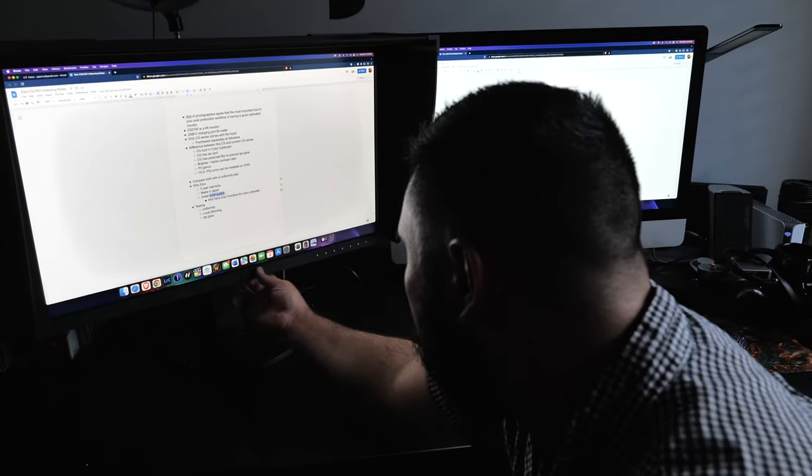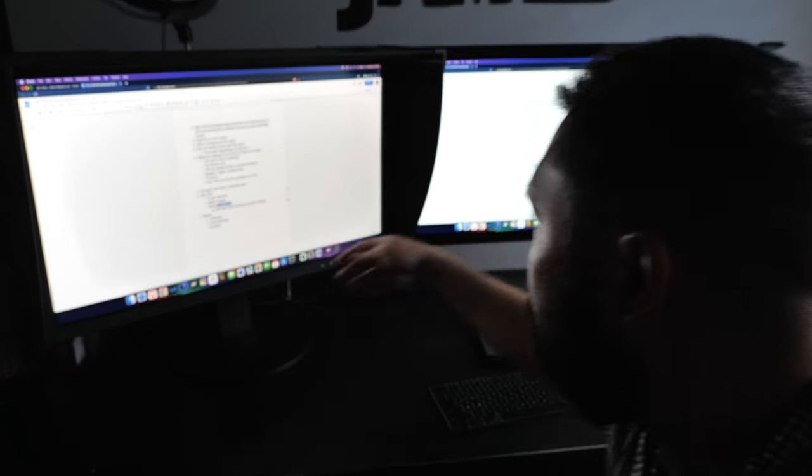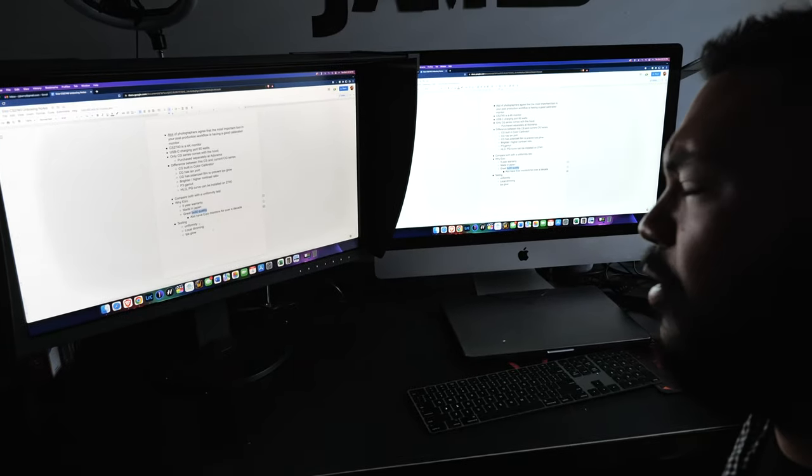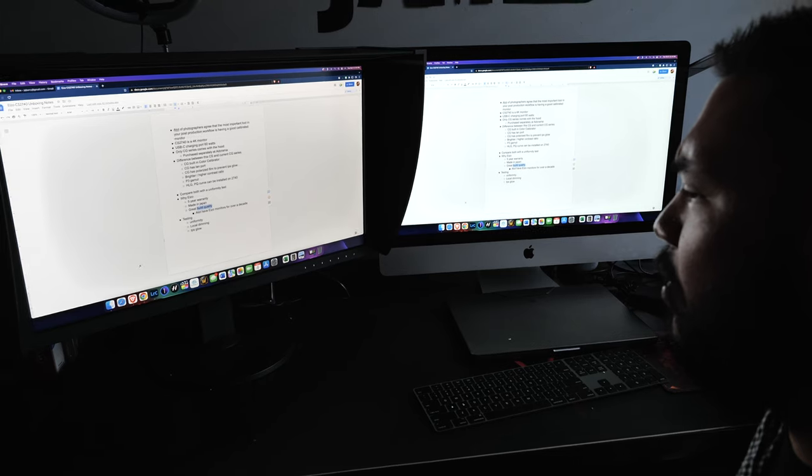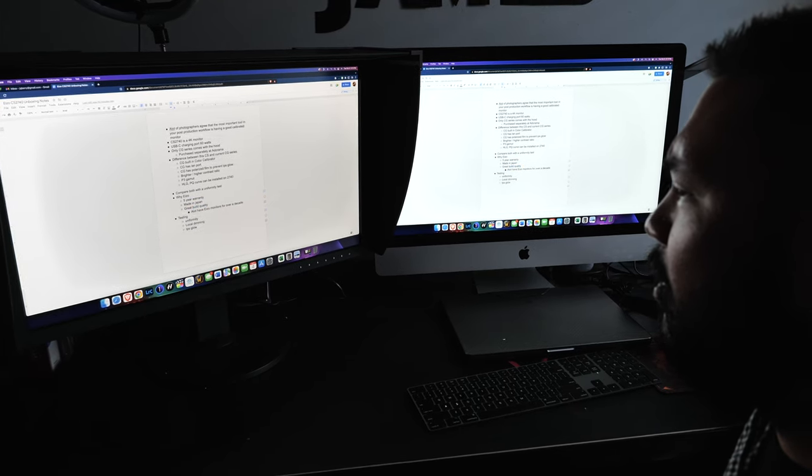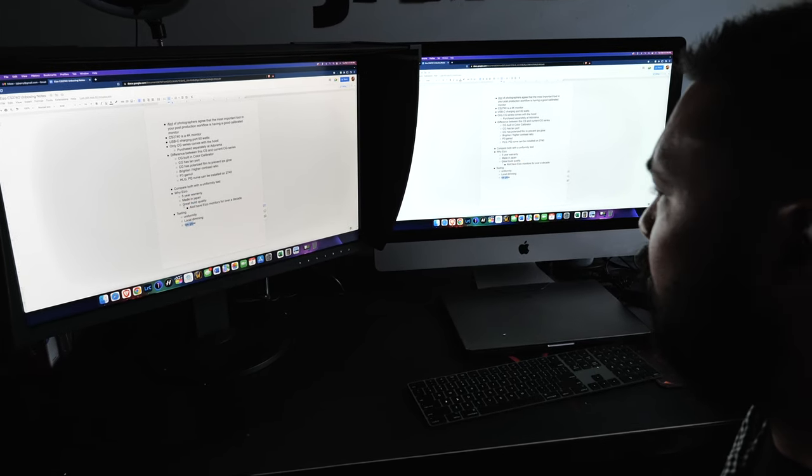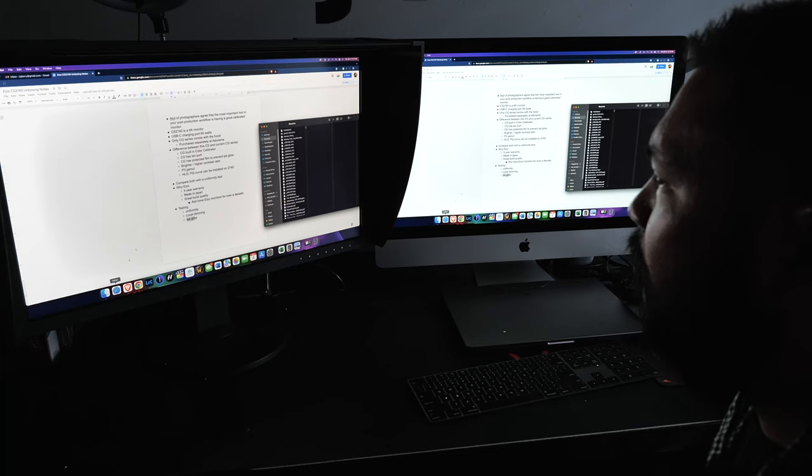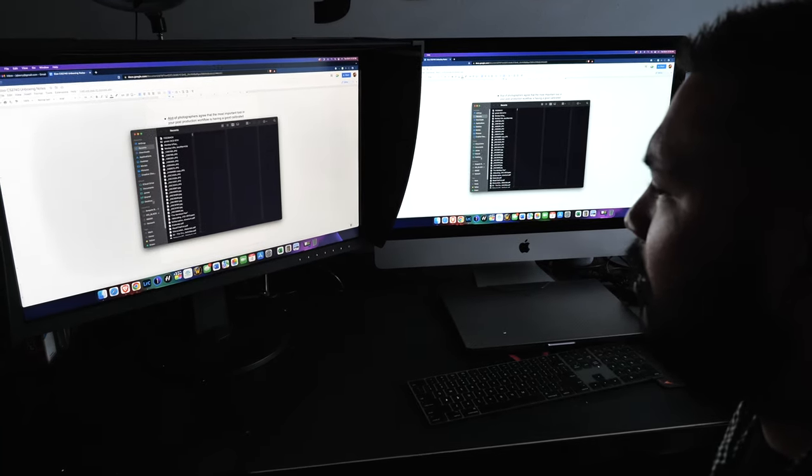The bezel was coming out when you received it. But I popped it back in and everything's good. I tried to do a uniformity test, local dimming, IPS glow. I don't like the IPS glow on this monitor. You have to look at it straight on. But this is what Azo support sent me.